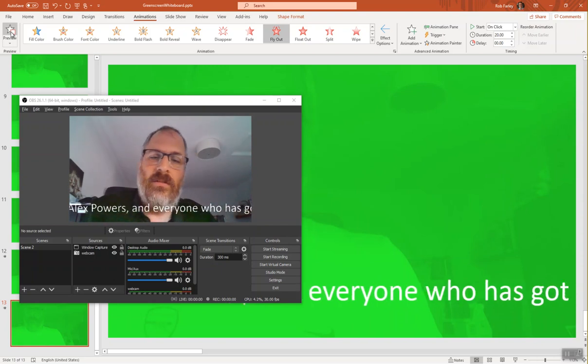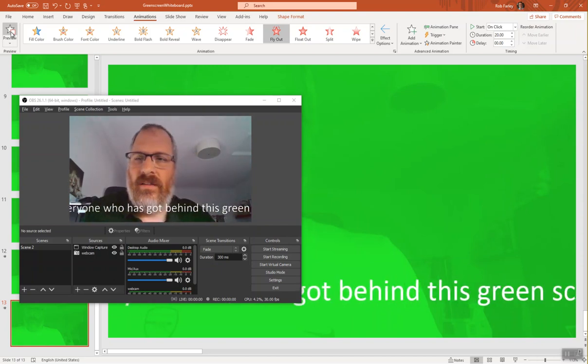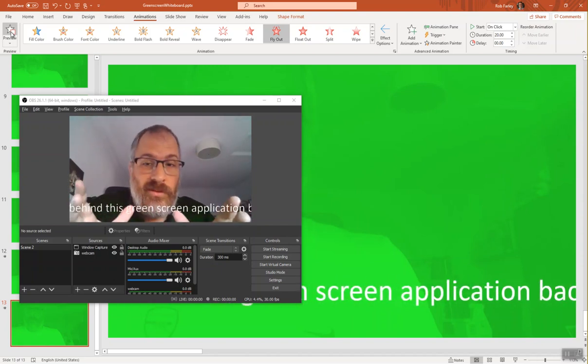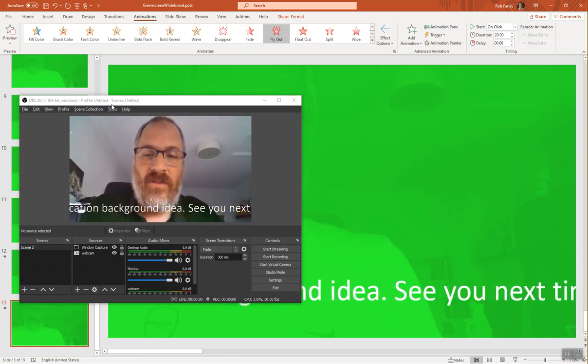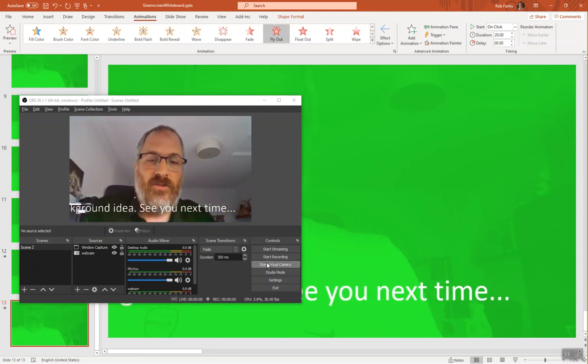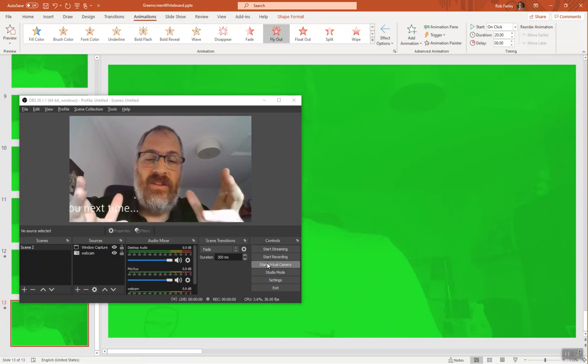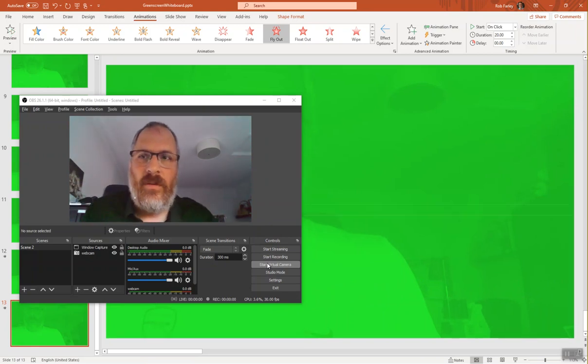And you've got credits at the end of your meeting all through your camera feed. Once you've gone start virtual camera, that's what you can have Teams showing or Zoom showing or whatever. Have fun with it. I'll see you later.